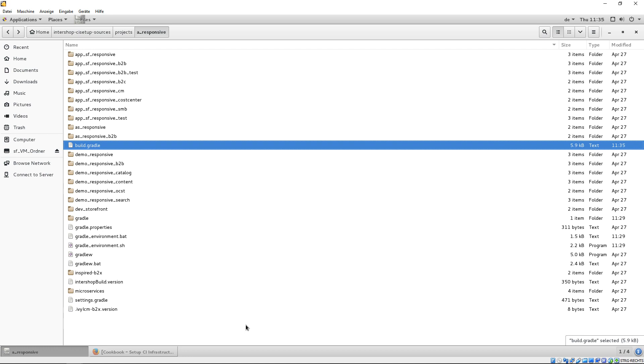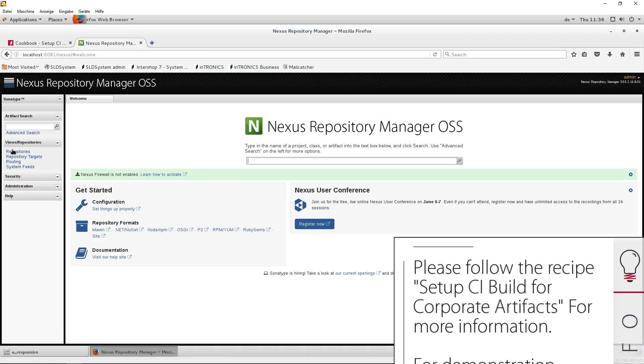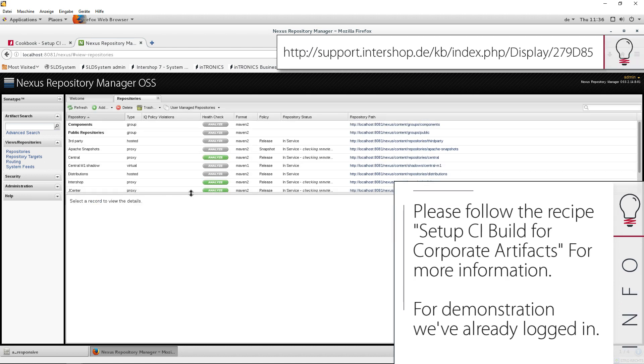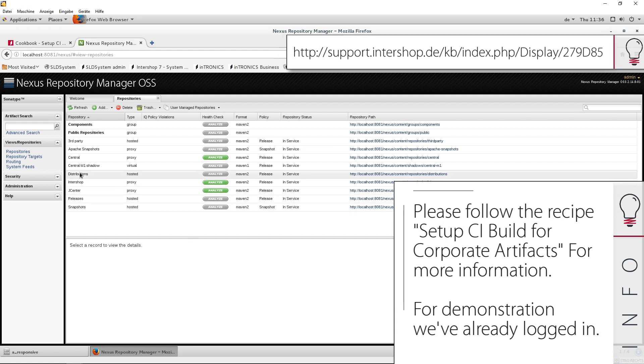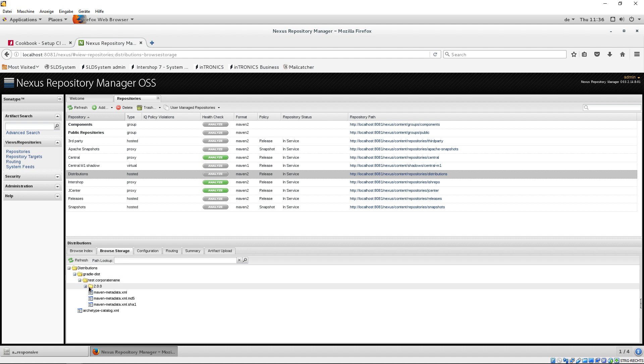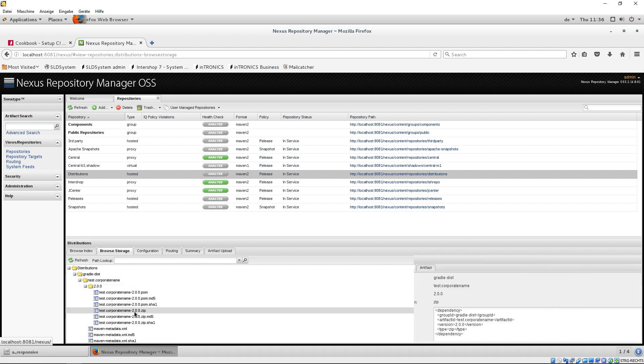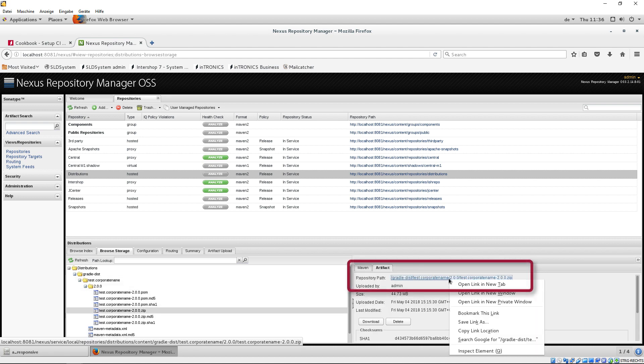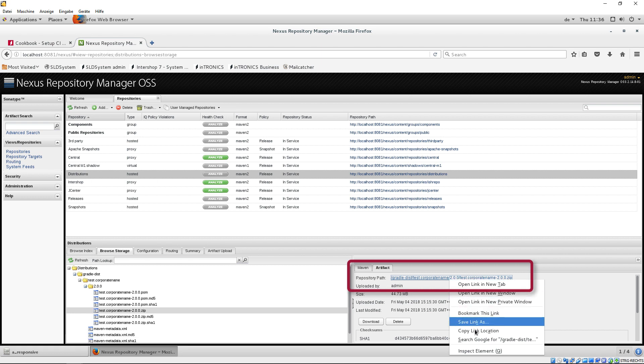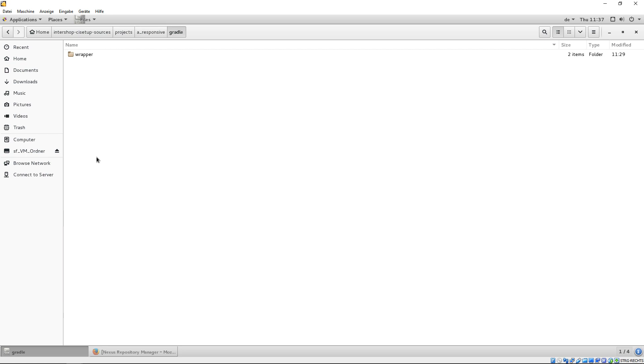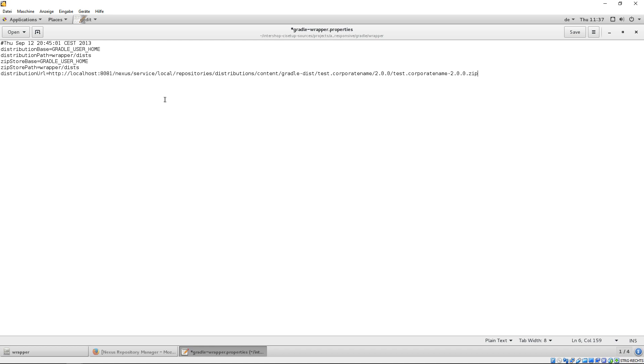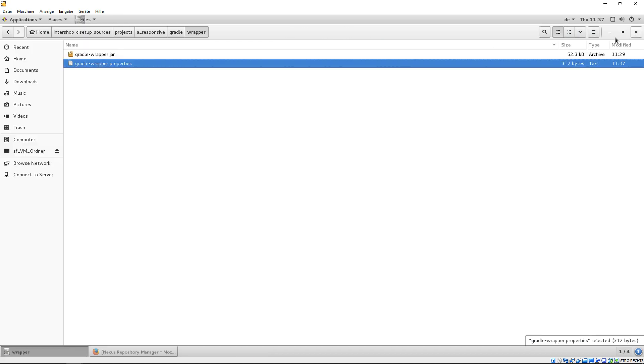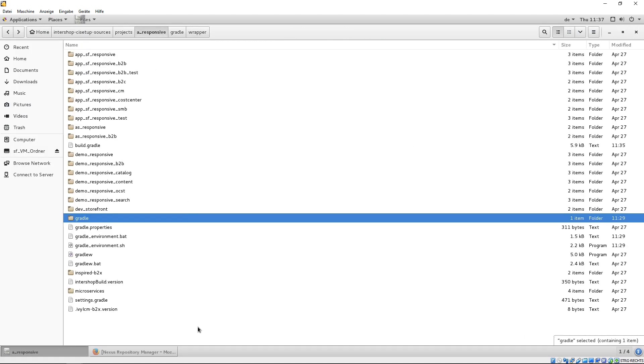For the next step, we need the corporate distribution URL from our Nexus for the gradle wrapper. Therefore, we switch to our Nexus repository in the browser. You will get the correct path within the distributions repository. This has to be created and completed by yourself. Please note, make sure to use the appropriate distribution version for your project. The just copied distribution URL is now pasted into the gradle wrapper properties file in the gradle and wrapper directory. Save, close and switch back to your root project and open a terminal.